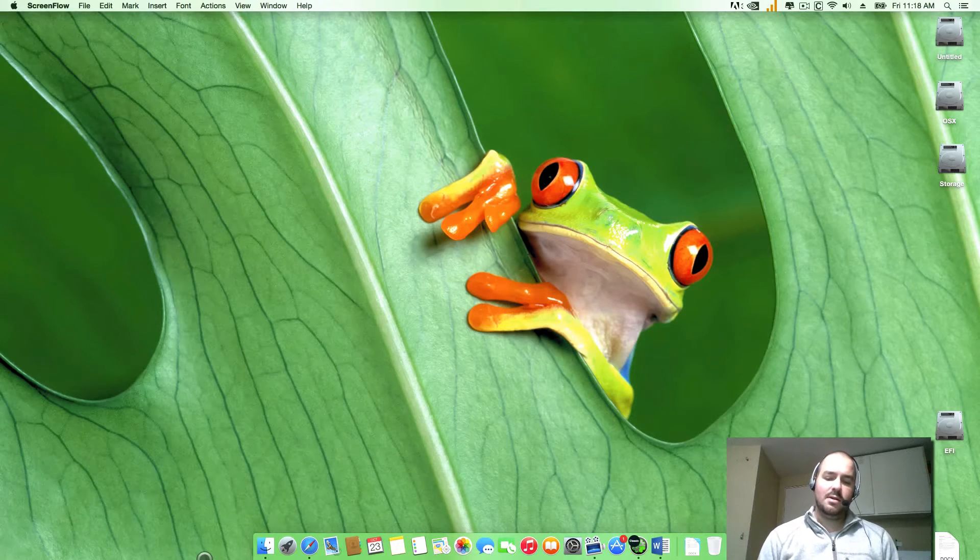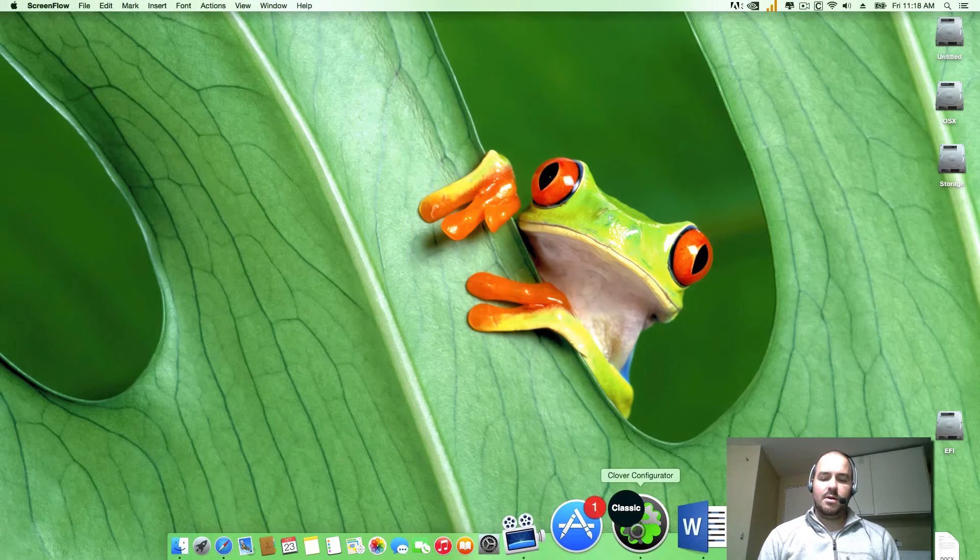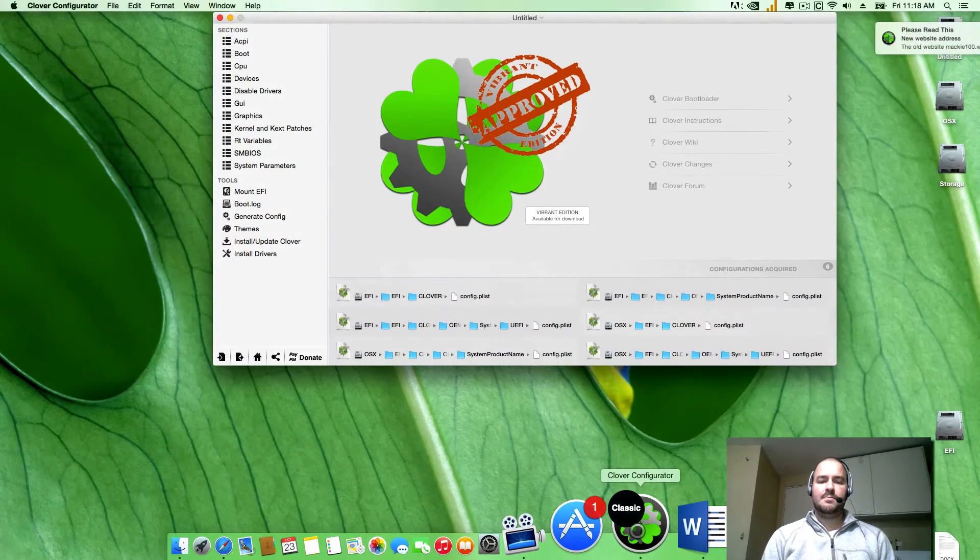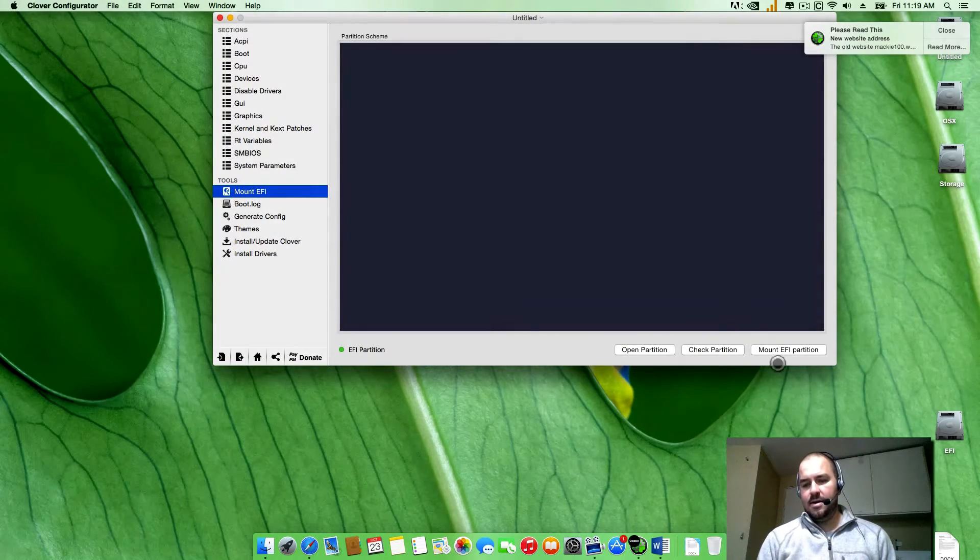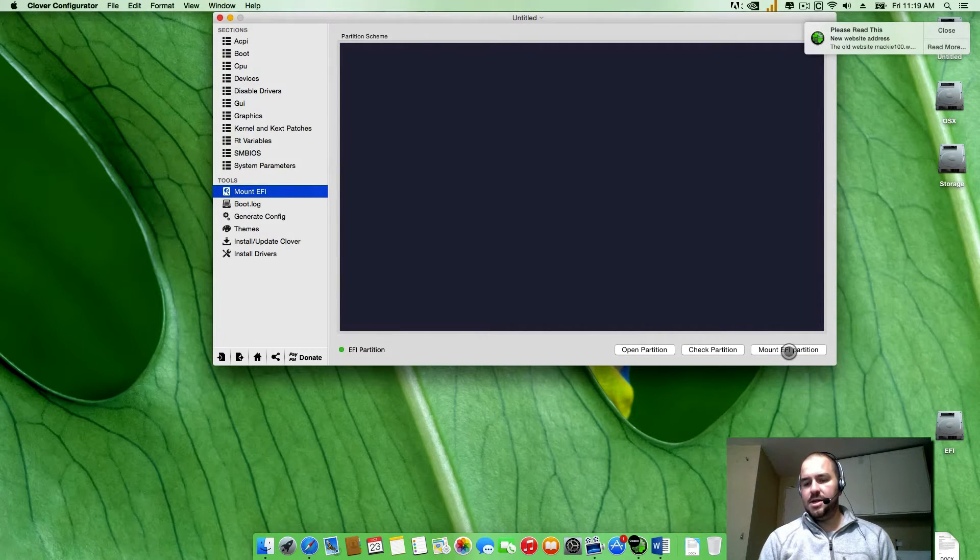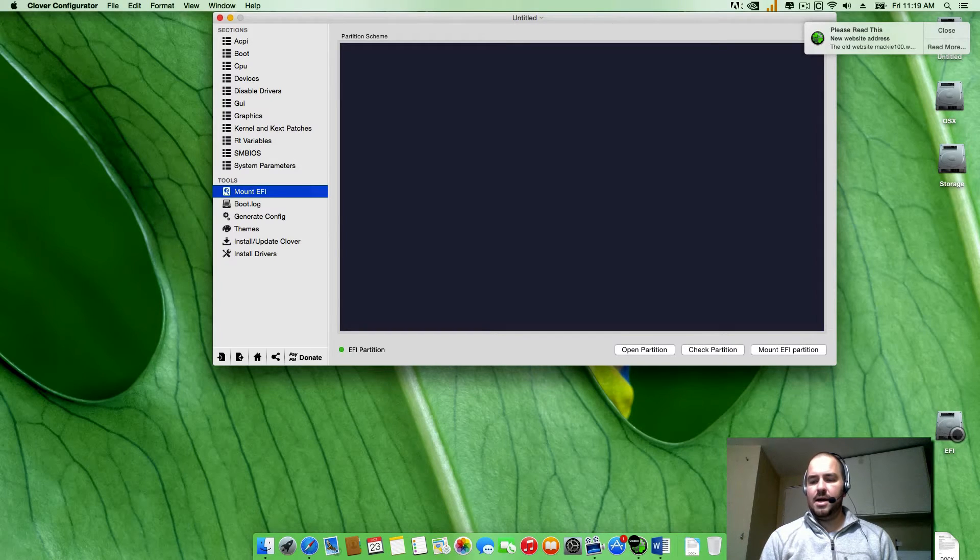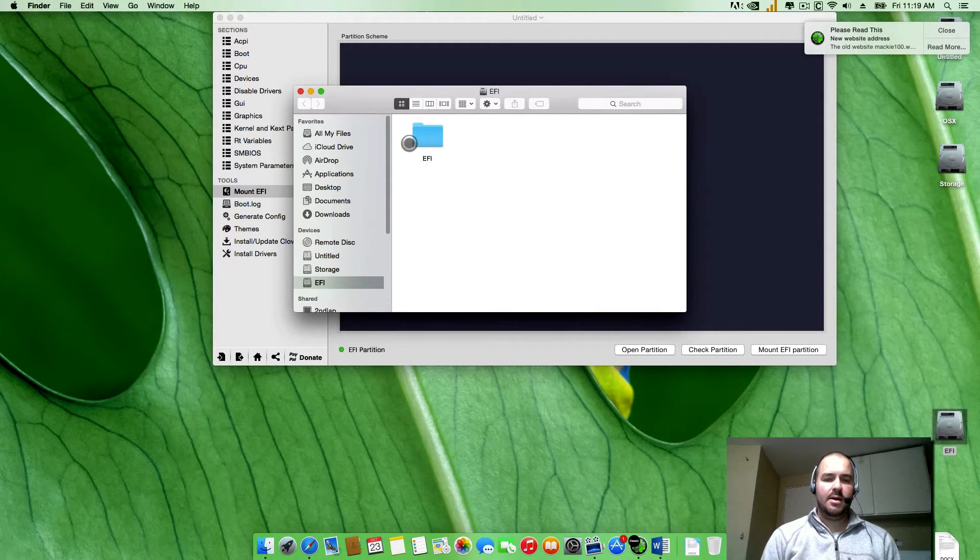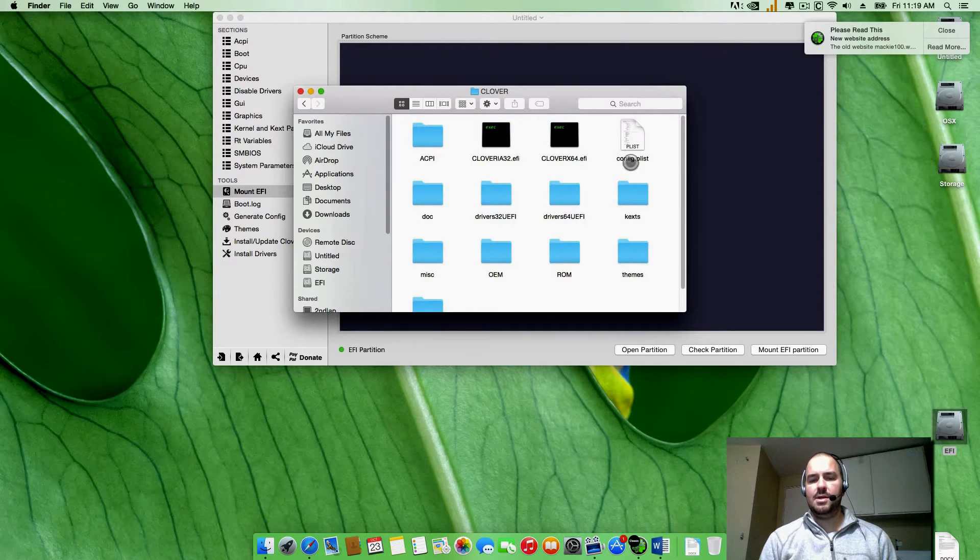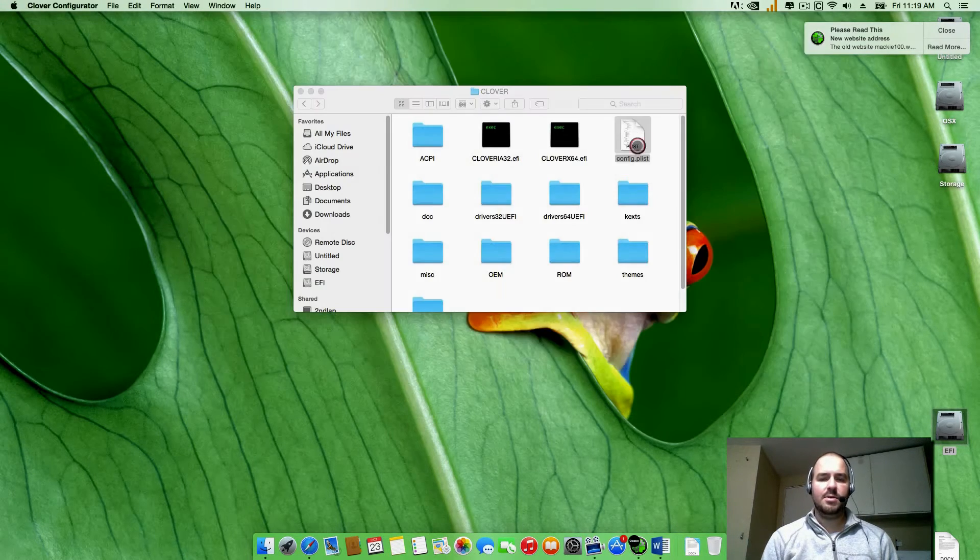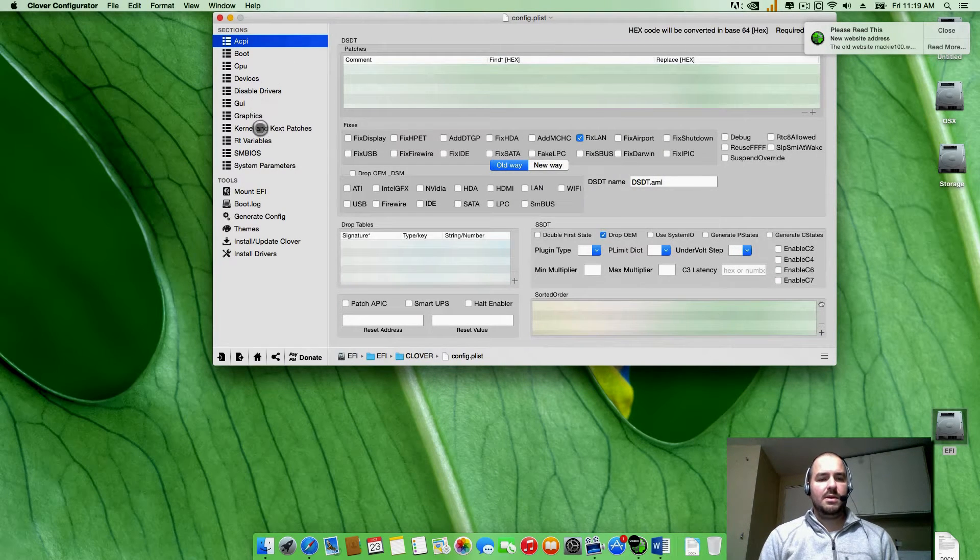Once you get that installed, you're going to go ahead and open up the Clover configurator, going to go over here to mount your EFI, then mount EFI partition. Once you do that you'll see it mounted on the side. Go ahead and open that up, EFI, Clover, and you'll see the Clover config file here. You can open up that, double click.